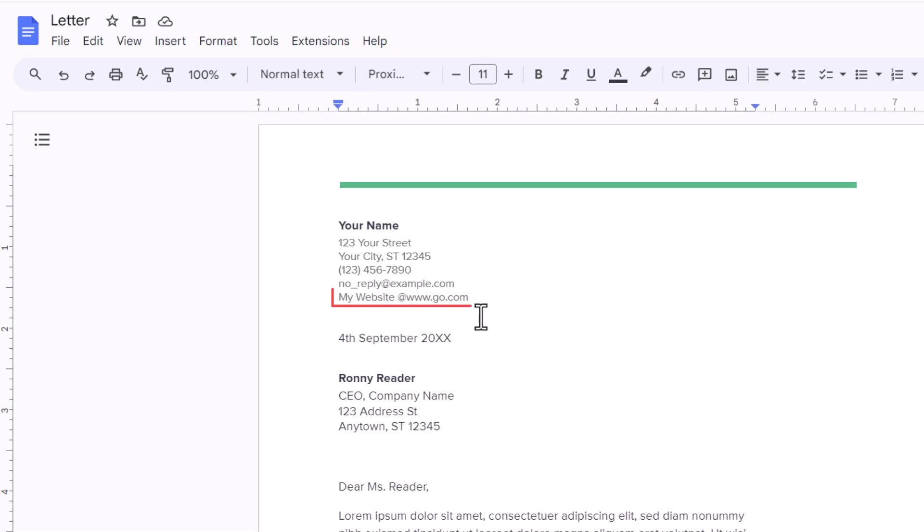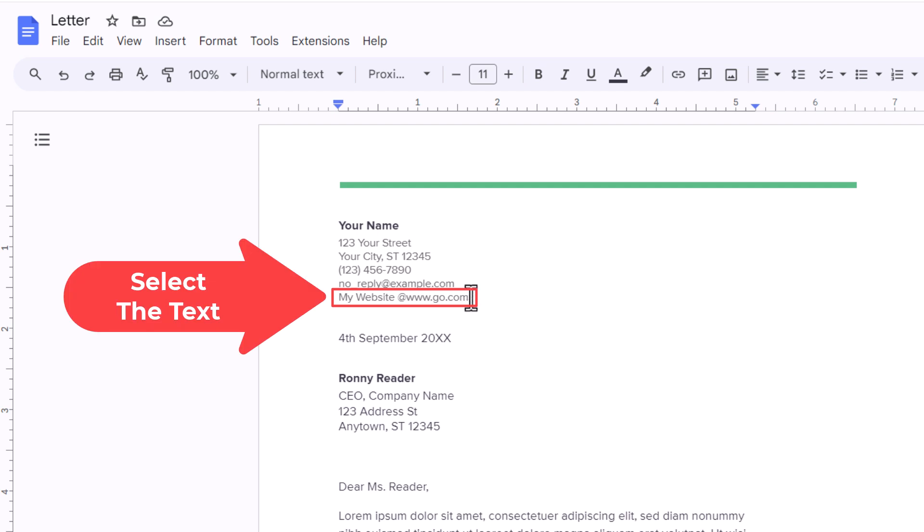Say that this text right here I wanted to hyperlink to a web page. First thing you want to do is select the text that you want to hyperlink. I am going to hold down my left mouse button and drag across the text that I want hyperlinked.